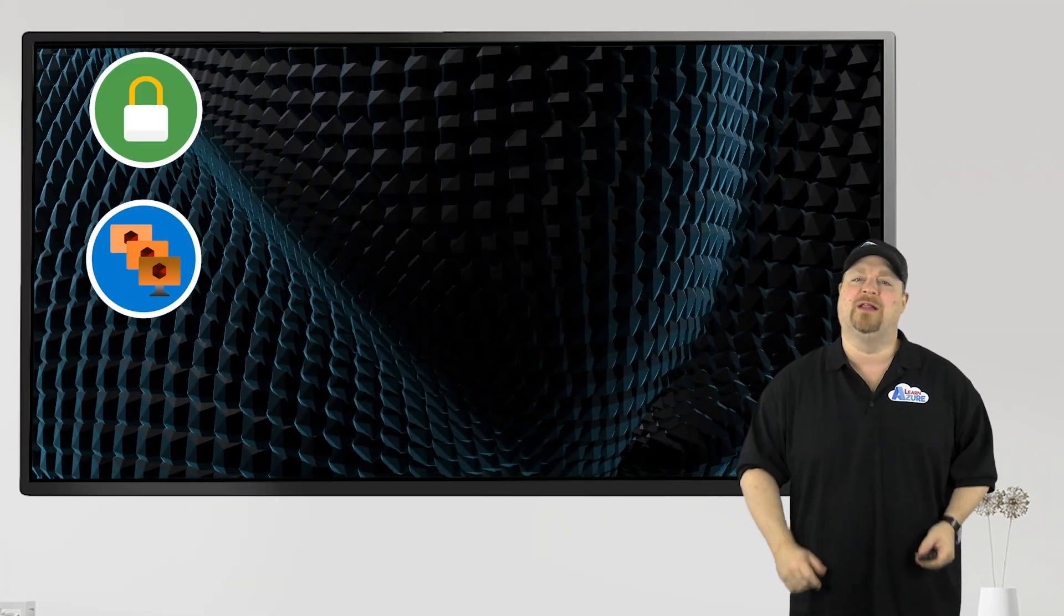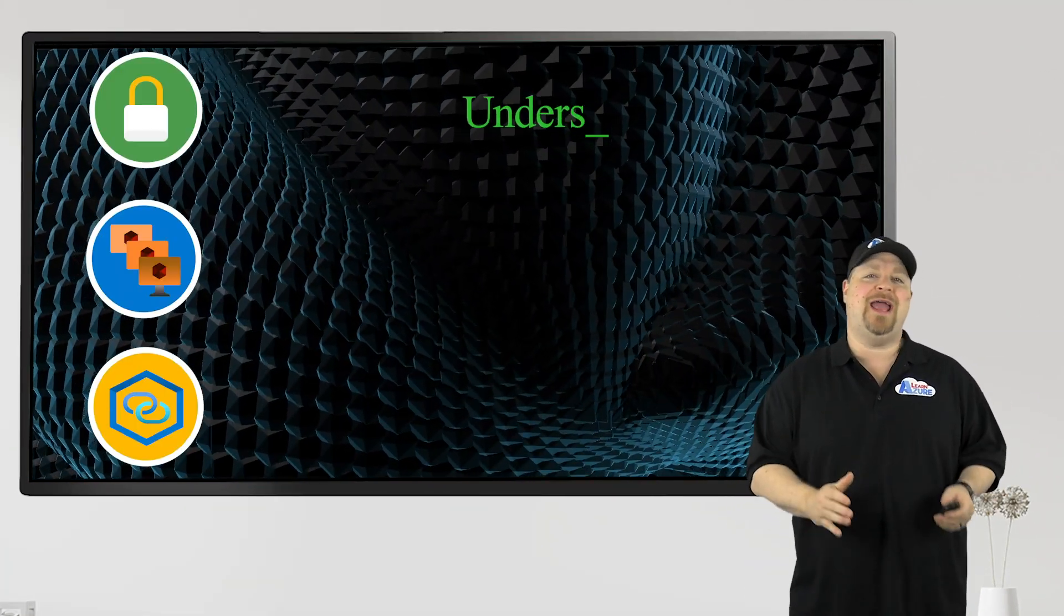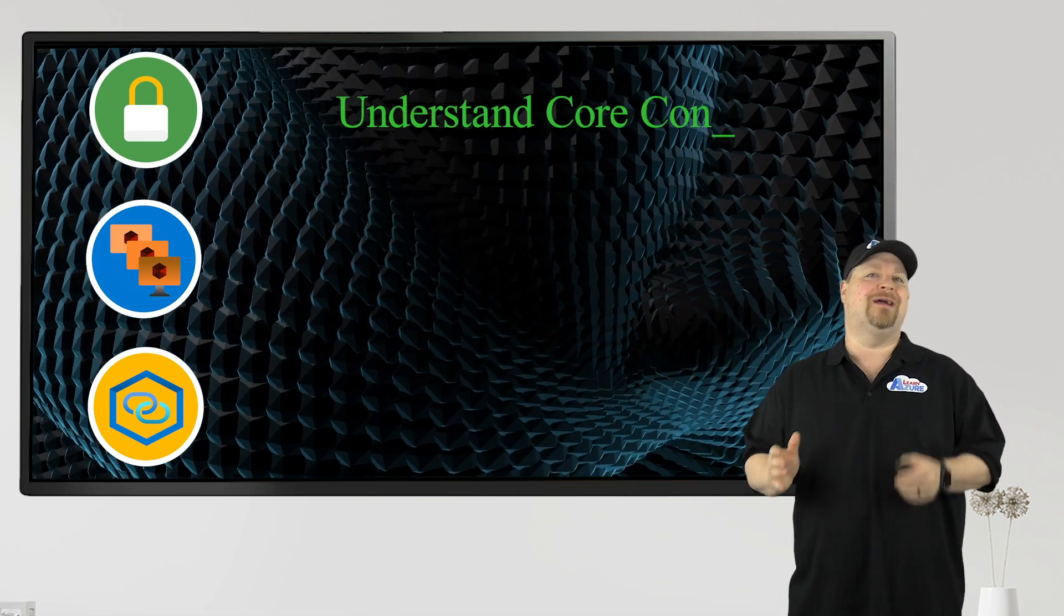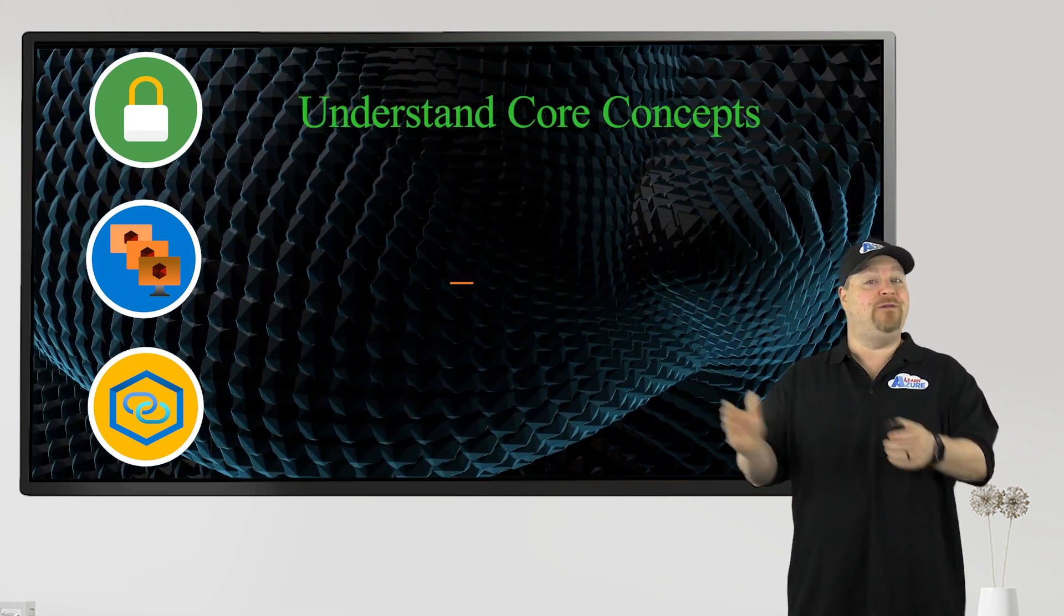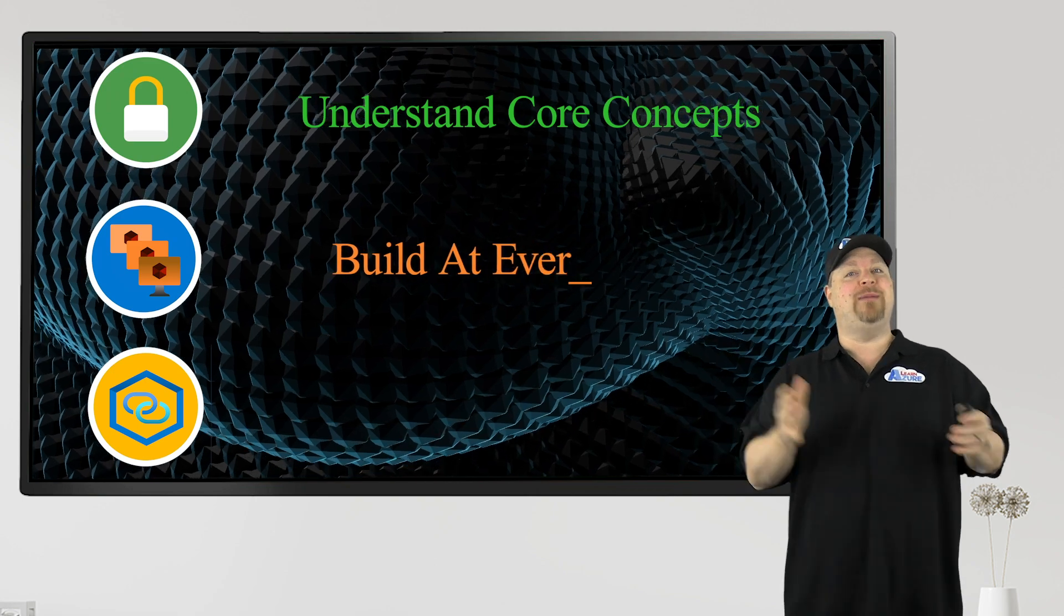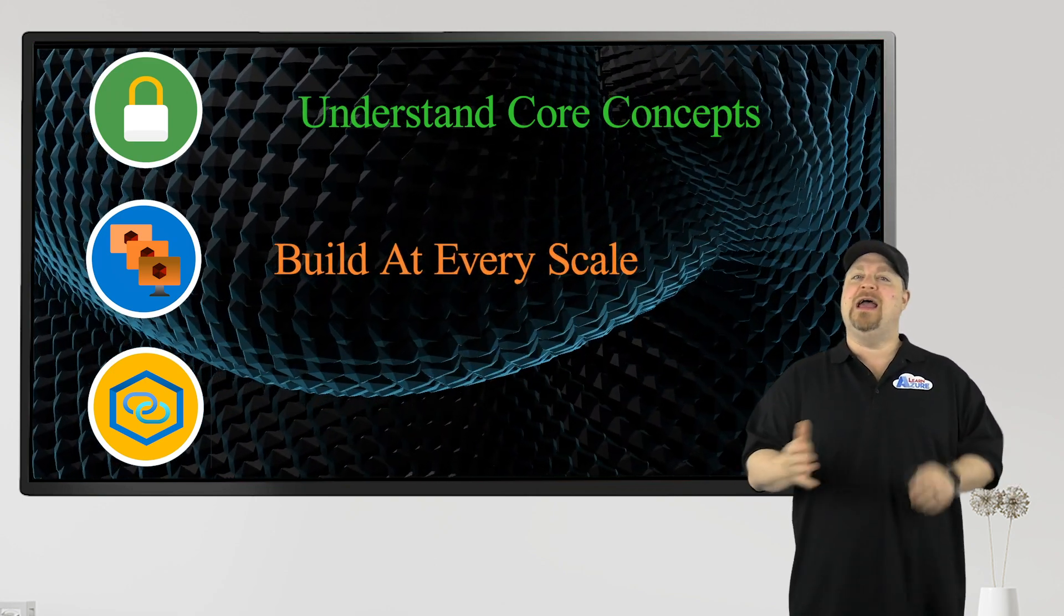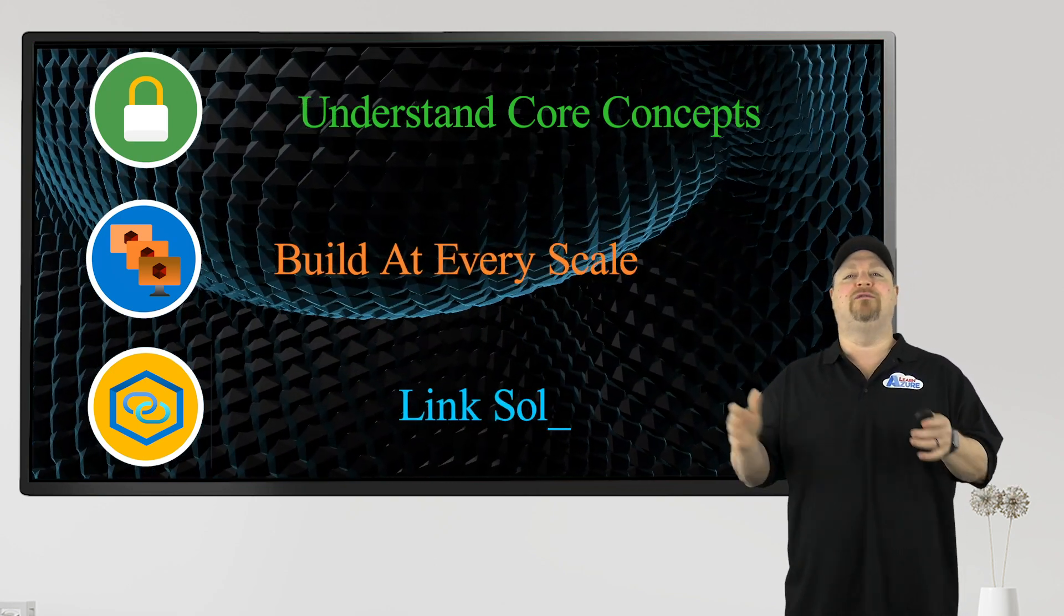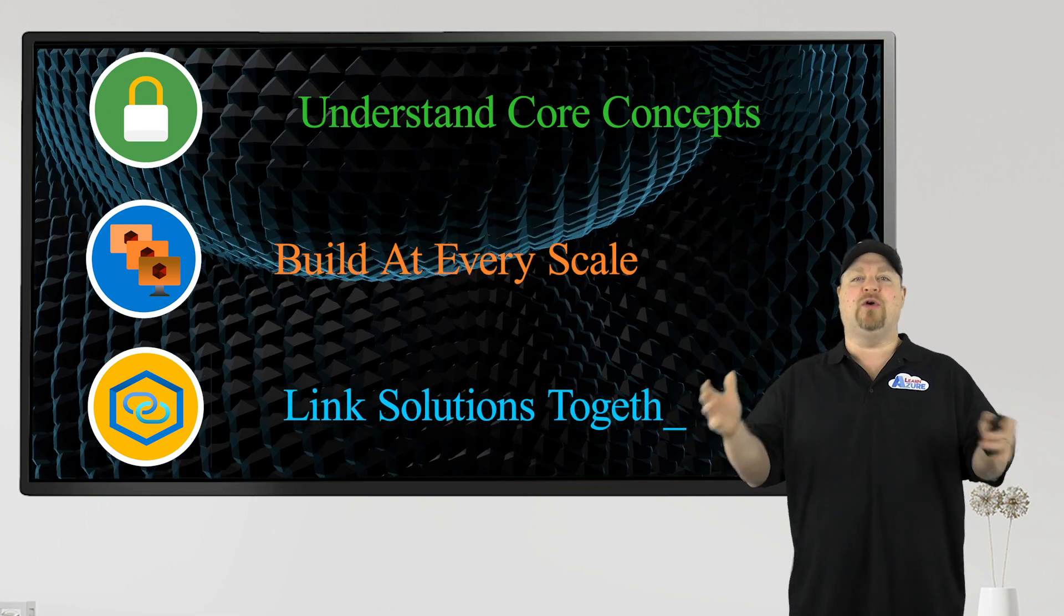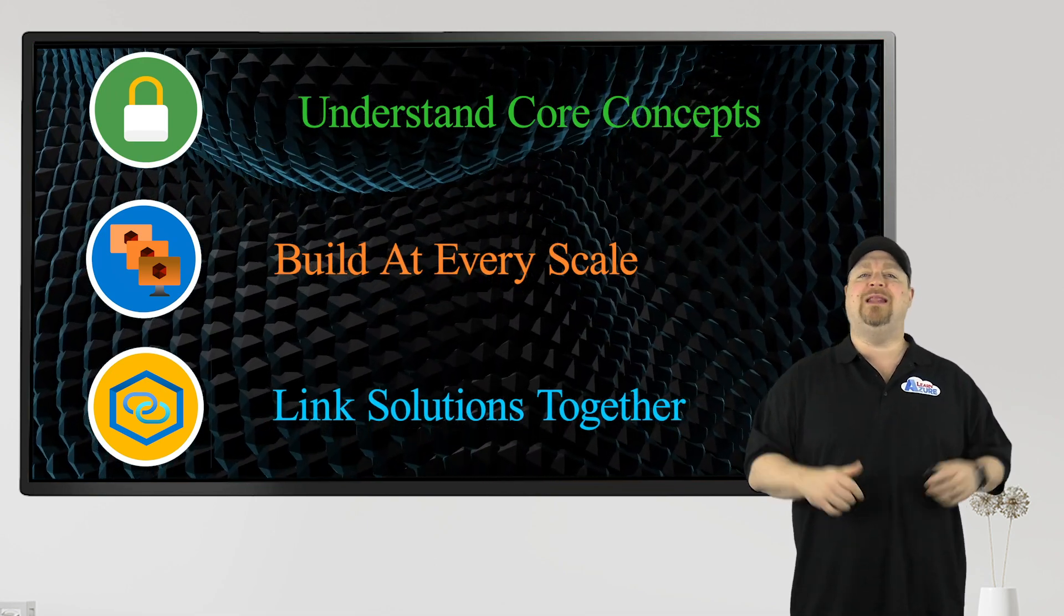Now, all my videos on the Azure Academy follow this simple three-step formula. First, understand the core concepts, then figure out how to implement them at every scale. And finally, connect what you've learned together with the other solutions that you know.